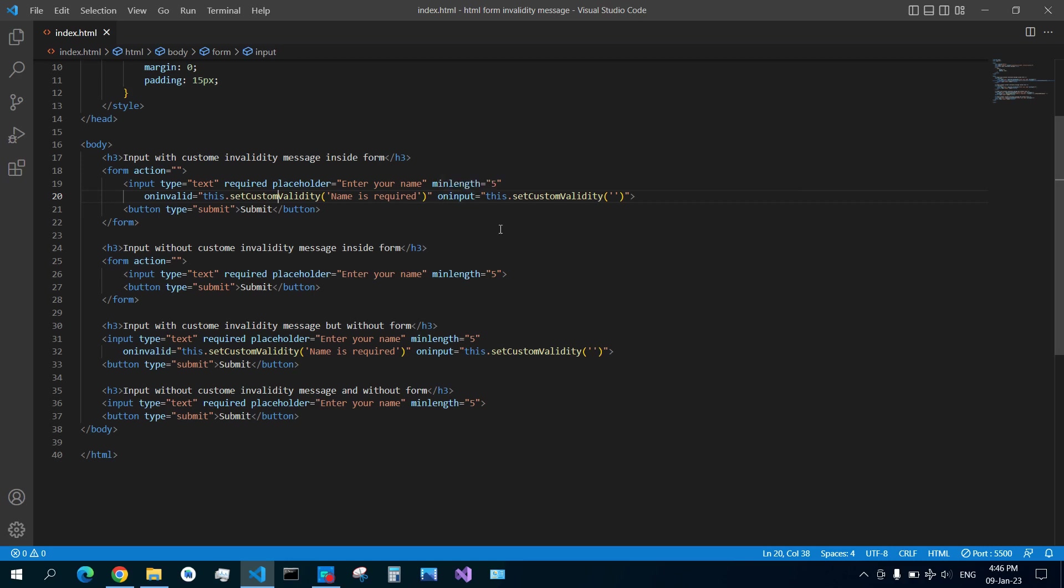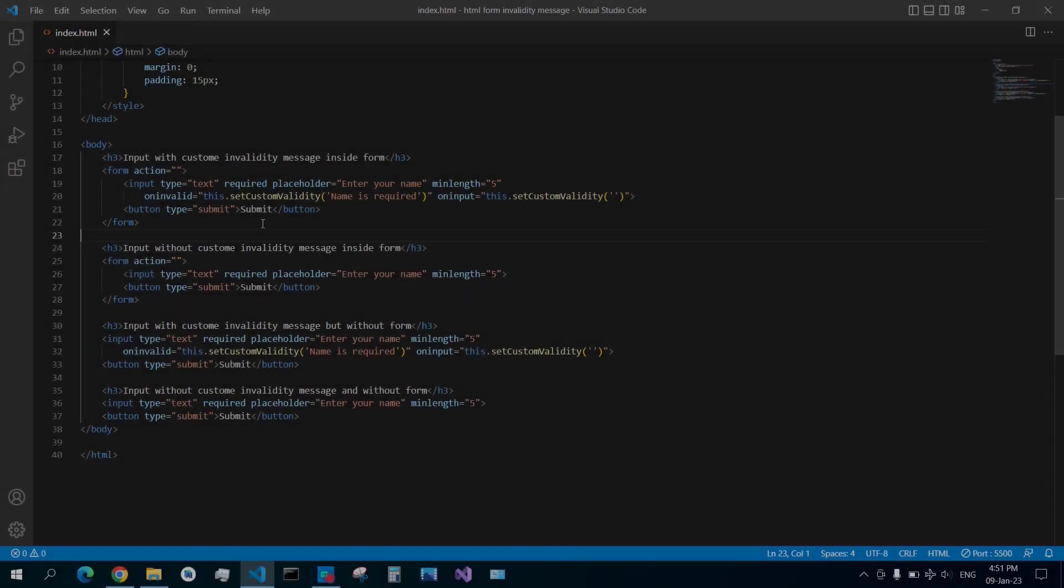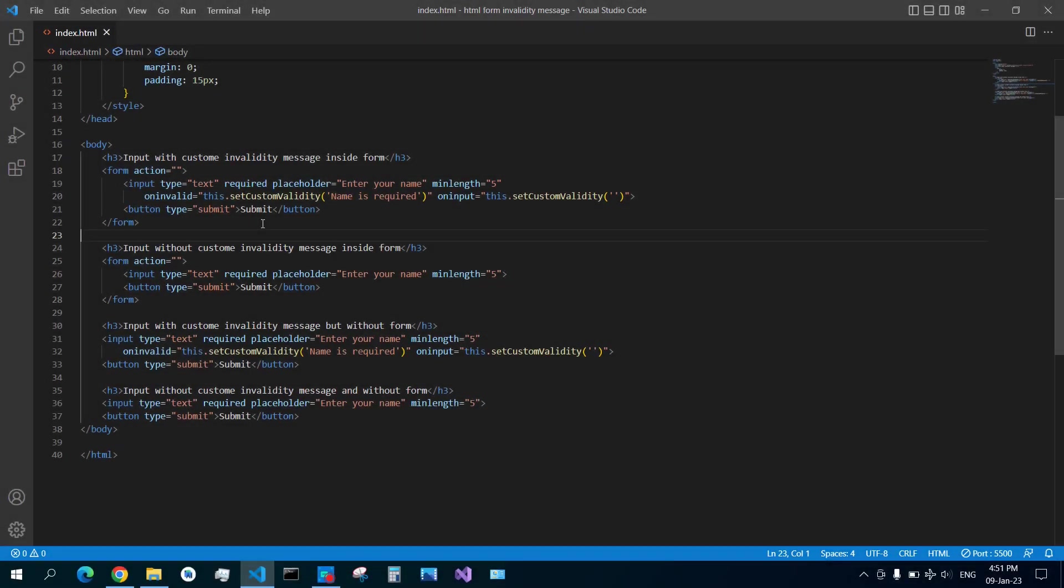And then for the best practice, you also set another one onInput. When the user enters something, then you set this.setCustomValidity to an empty string to actually remove this message. So as long as the input is invalid you get the message, but when it is valid you will no longer get the message when your form gets submitted. I hope you learned something from this video. Thank you for watching and hopefully see you in the next video.